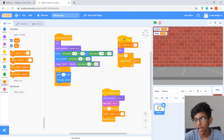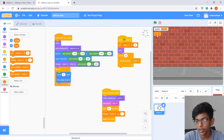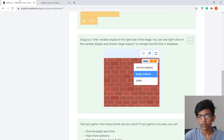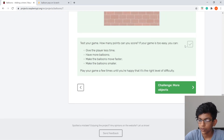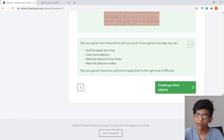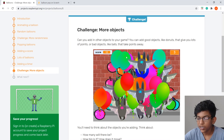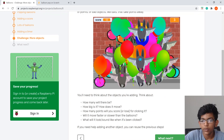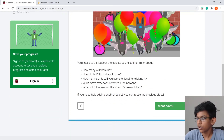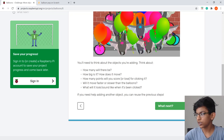Right-click the time variable display and choose Large Readout, then drag it to the top right corner. The game is essentially done — you can tweak the difficulty as you like. The challenges and extra features are left for you to complete. Thanks for watching and I'll see you in the next video.